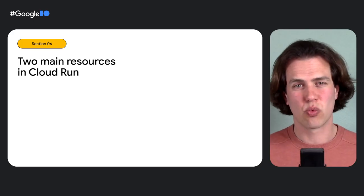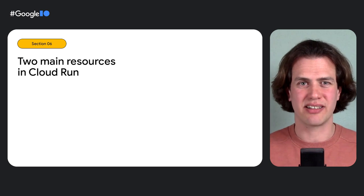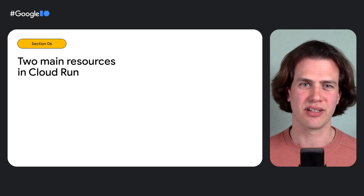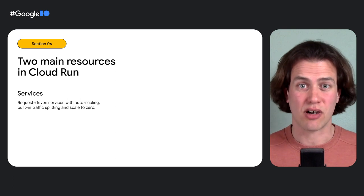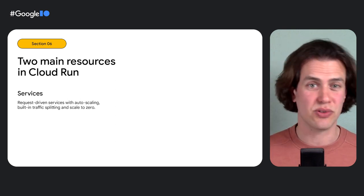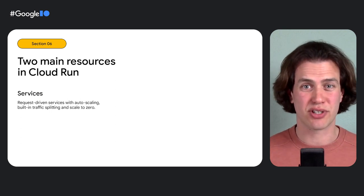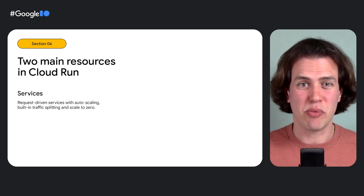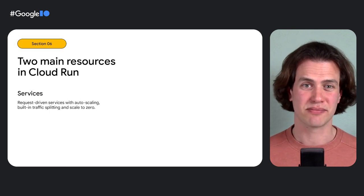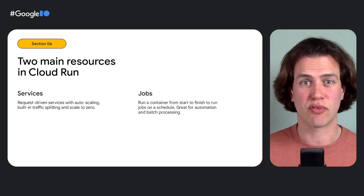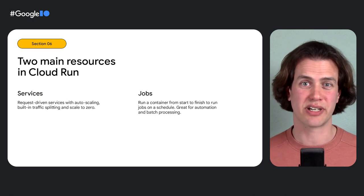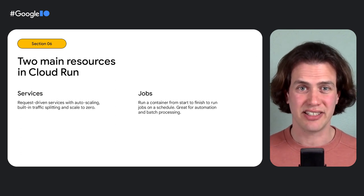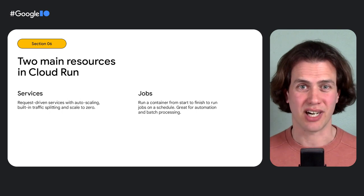To wrap up this part, I want to highlight that there are two main resources in Cloud Run. Services are for web services. Cloud Run provides an HTTPS endpoint and handles all incoming requests using a web server that you provide in a container image. And this is what we did at the beginning of the demo. Now jobs are used to run code that performs a job and quits when the work is done. Compiling and sending the weekly digest is the perfect use case for jobs.